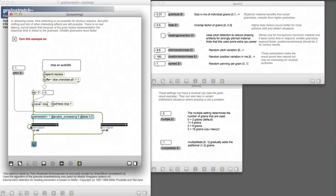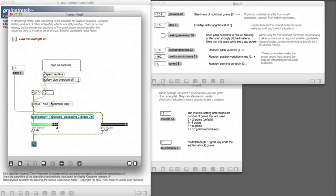If you now listen to the wet signal, you hear the same thing, but now we can change the pitch.